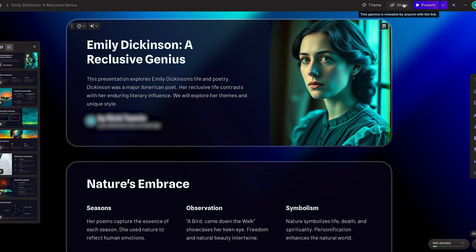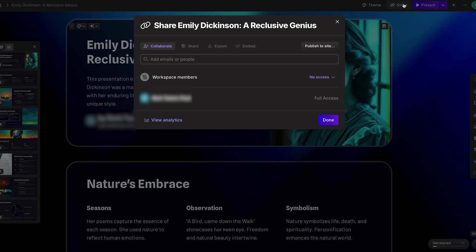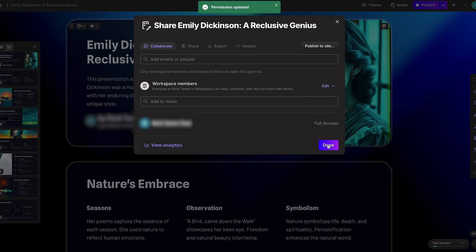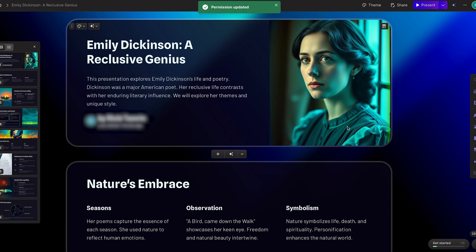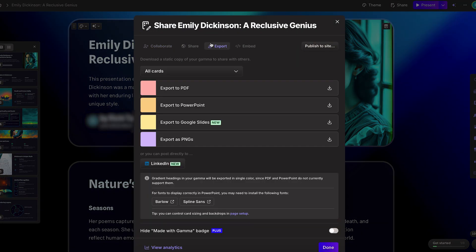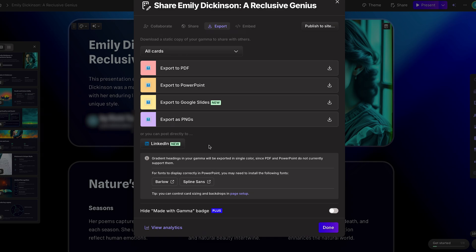Once a presentation is generated, live collaboration tools let multiple stakeholders comment or edit content in real time, ensuring the deck remains accurate and aligned with everyone's goals. When it's time to share or present, Gamma supports directly publishing from the browser, and simple export options let you go from a PDF all the way to a PowerPoint. You can also embed an entire presentation into your website, which is ideal for audiences who prefer more of a website feel.